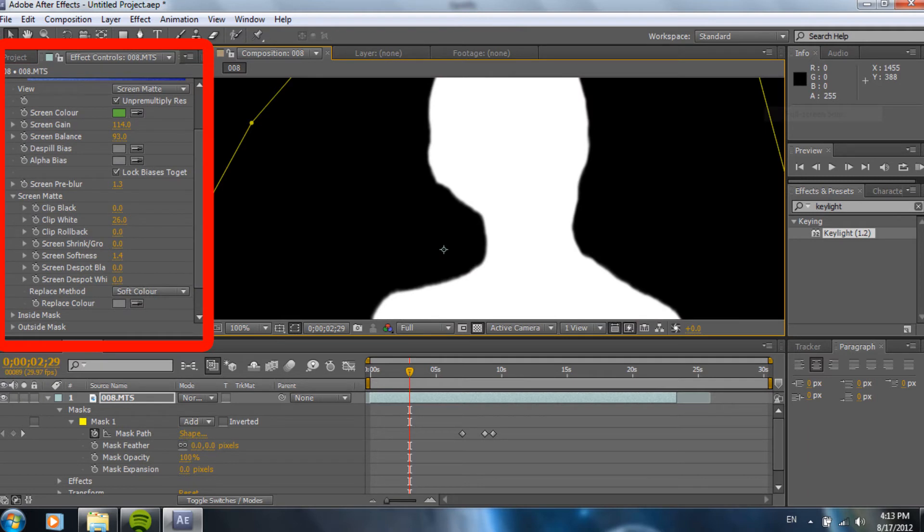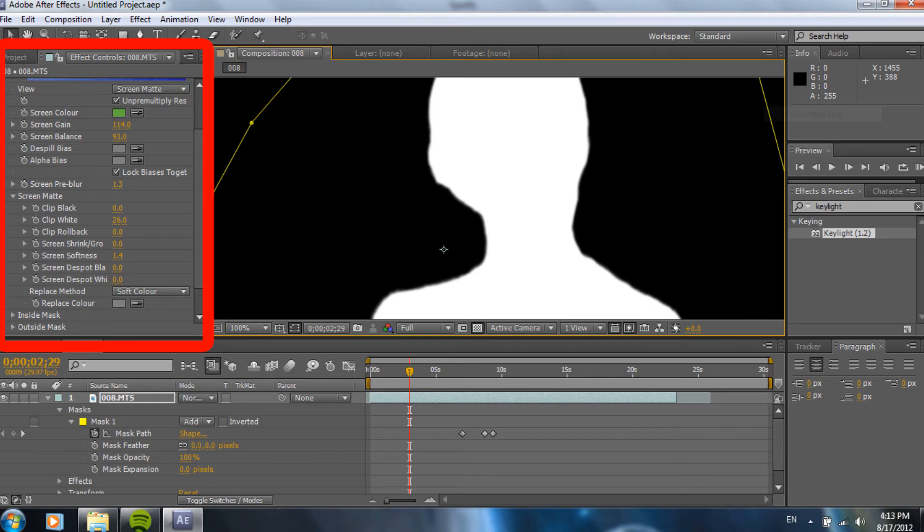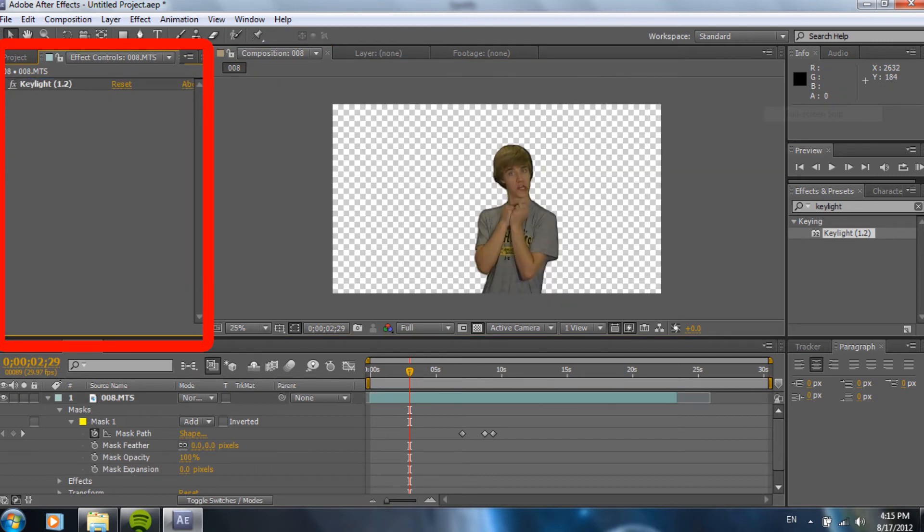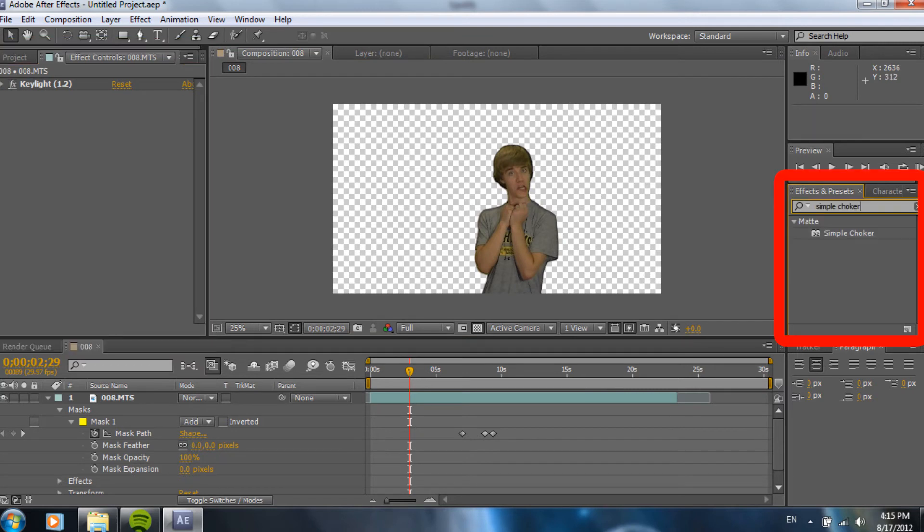So, next, after we did that, it's looking pretty good. Scroll down into screen matte, open that up. And, you're going to want to go into clip black and clip white and adjust those so you get it nice and good like I did. And, then from there, just minimize that and search for simple choker.